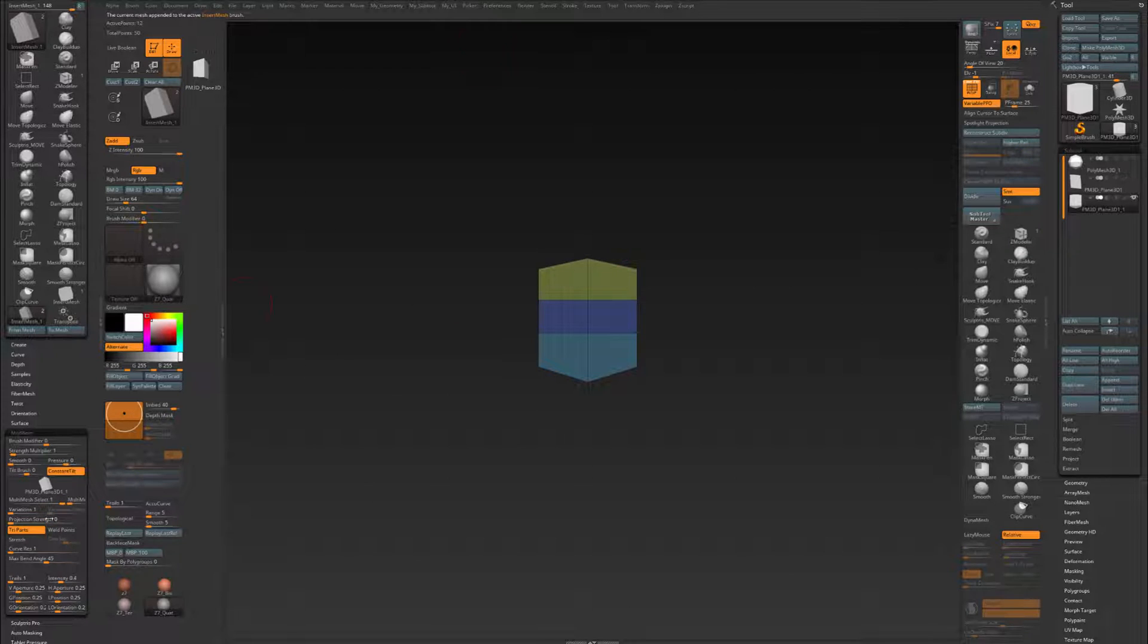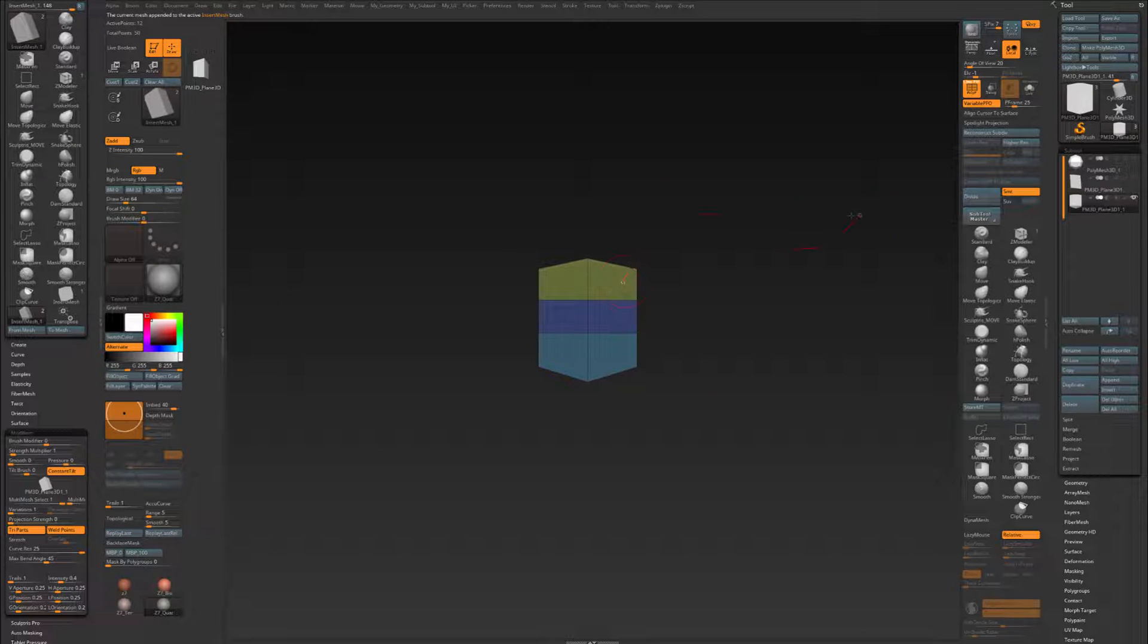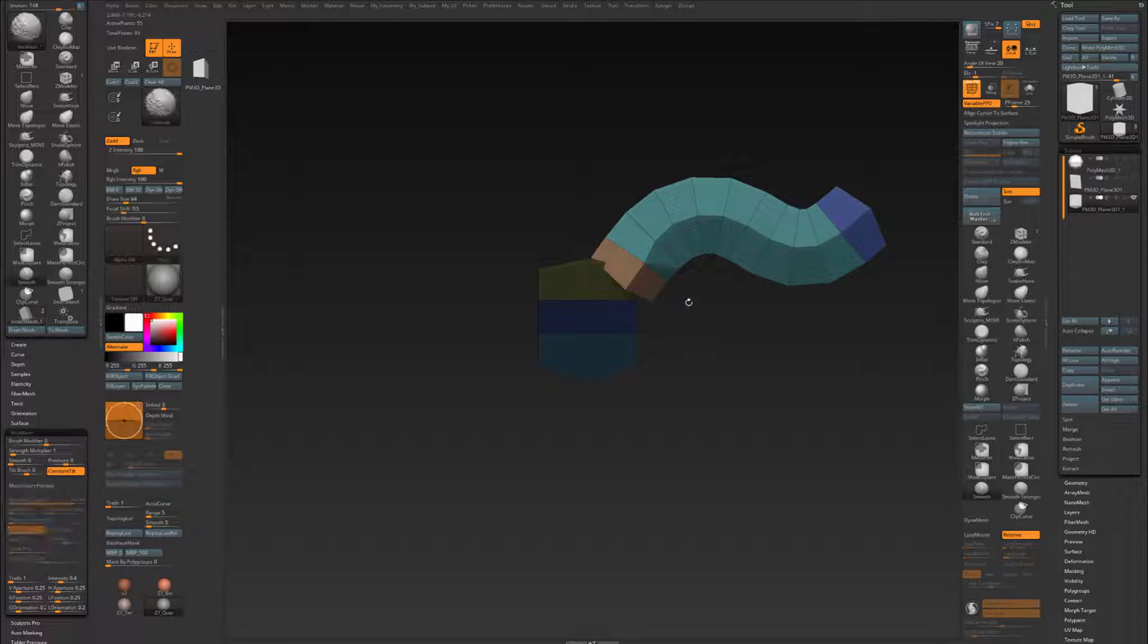So in again, in my Modifiers palette, Weld Points, and I'm going to up my Curve Resolution to 25. So I can draw it out. See, that'll work.